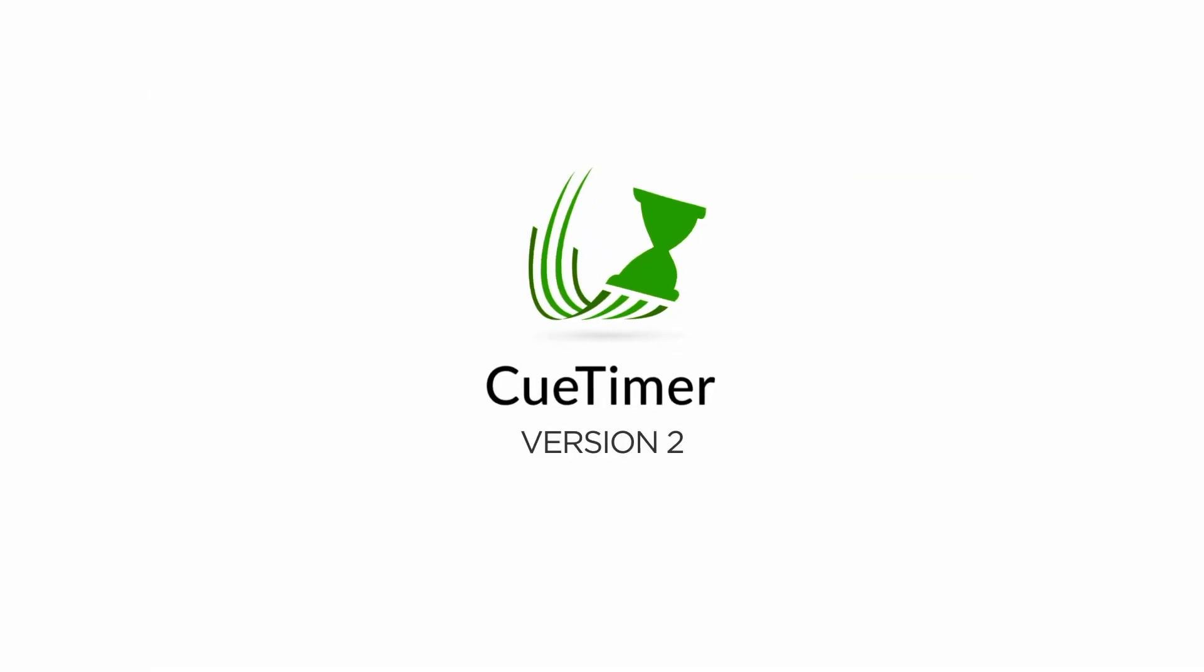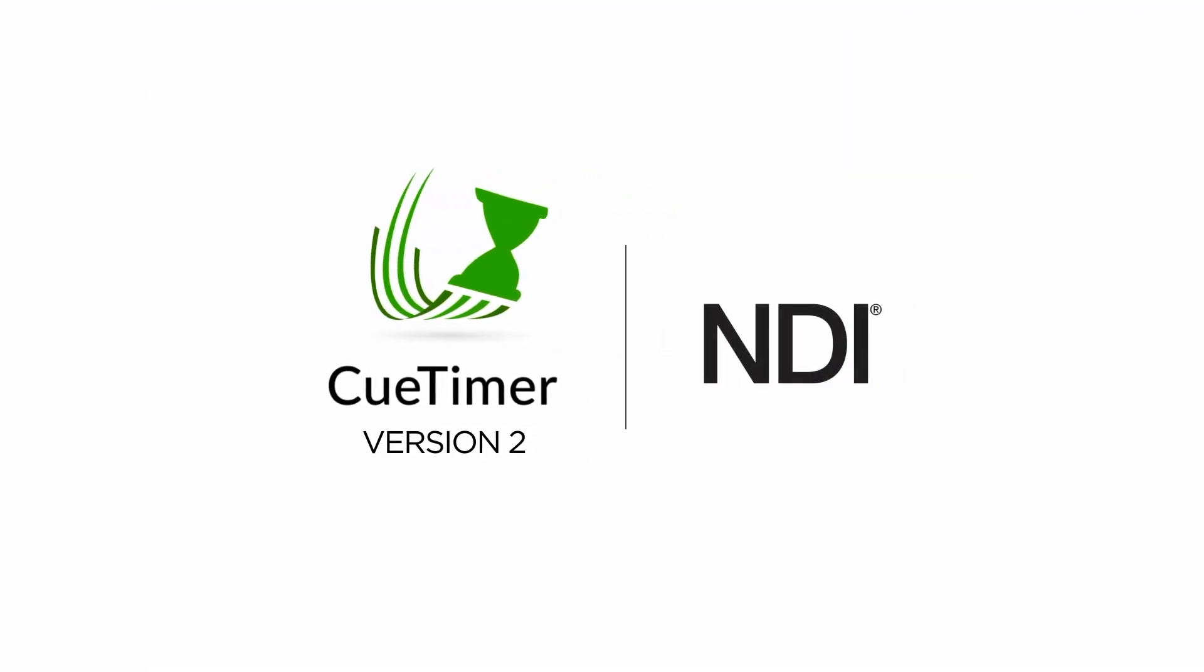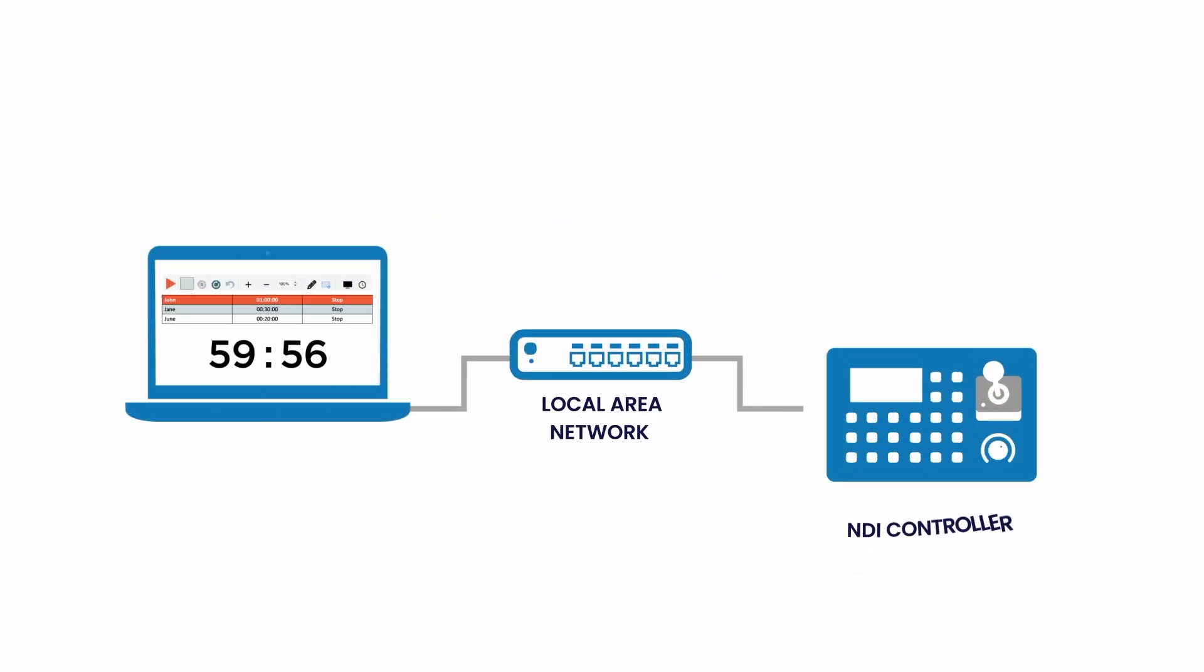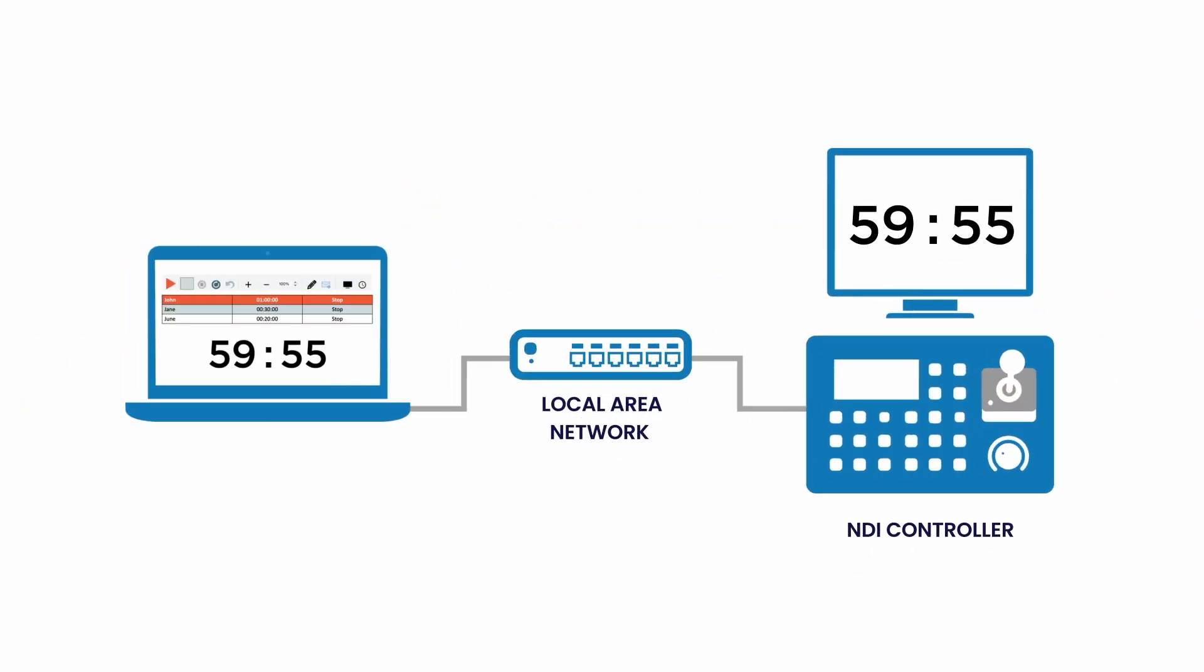Now with version 2 we also have a native NDI output, which lets you share the counter screen as graphic over the local network.